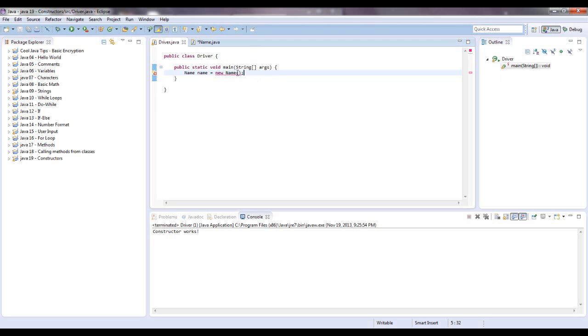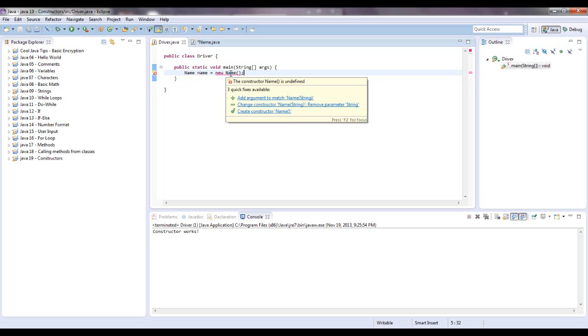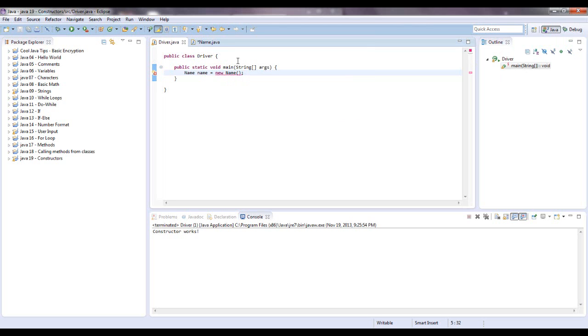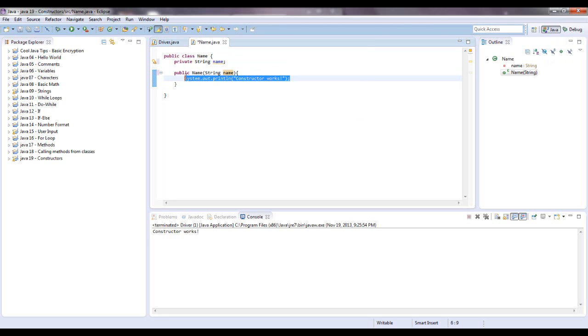So right here, there should be an error. Yep, and there it is. Let's see what it says, add argument to match name with a string in it. So, I'll just fix this in here.